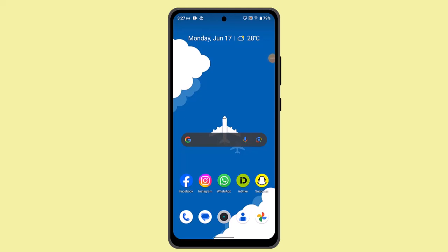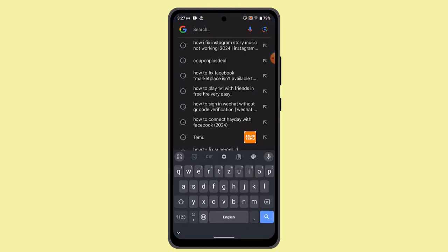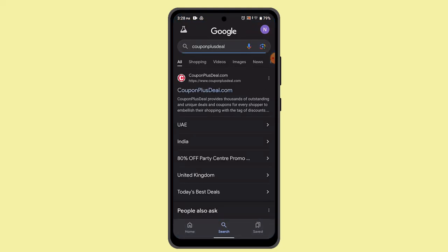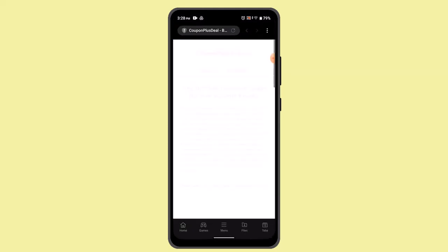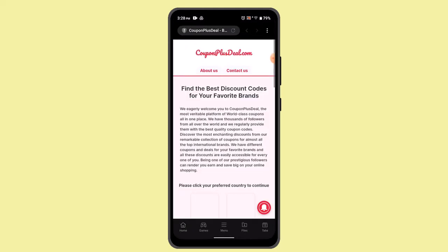How to get click promo code. Hey guys, welcome back to another episode. In this video I'm going to show you the ways to get click promo code. For that, type in 'coupon plus deal' and it's going to take you to the official page. Go ahead and press that.